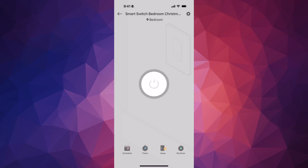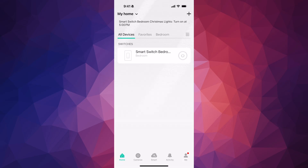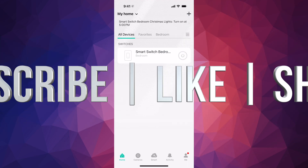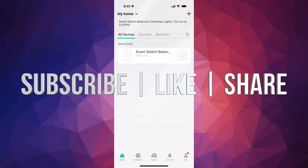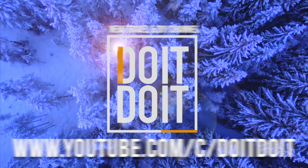That's my schedule for this smart switch. You can do a lot more in the app, but as far as this video goes we're done. If you have comments or questions, write them in the comments below. Don't forget to subscribe and like — thank you.